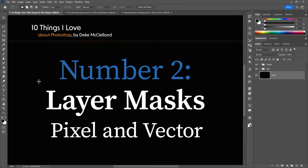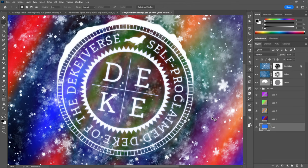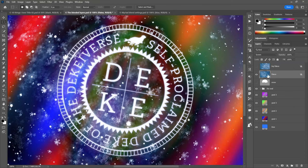Number two: layer masks. There are two varieties: conventional pixel-based layer masks, which are great for soft transitions, brushstrokes, and gradients; and vector-based layer masks, which give you sharp, resolution-independent transitions you can scale. I'll show you examples of both. Here's my blended image so far — too much snow — and here's the effect I'm going for, which uses pixel-based layer masks on the gradient layers as well as a vector mask on the snow layer.